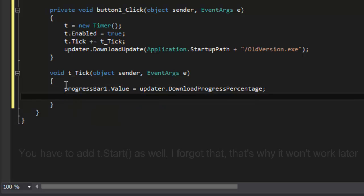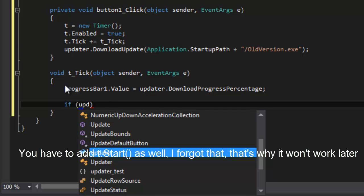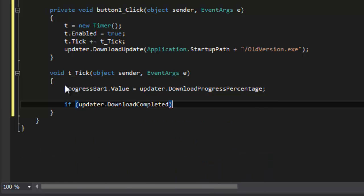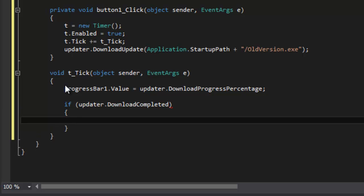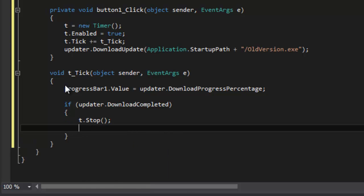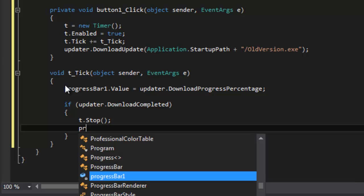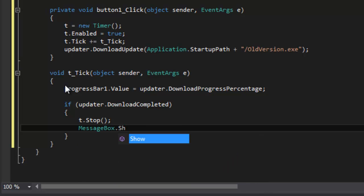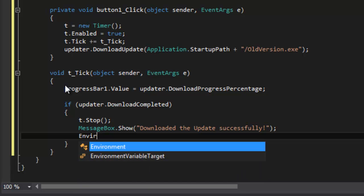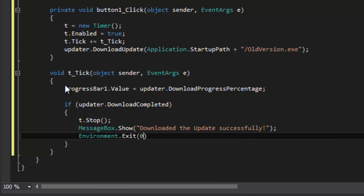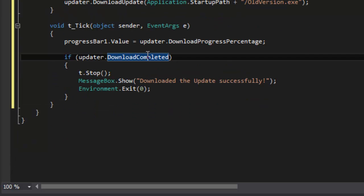And then I'm going to do an if statement, if updater dot download completed, then we want to stop the timer, so t dot stop. Then message box dot show downloaded the update successfully, and then we are going to quit the application, environment dot exit zero. OK, just like that.